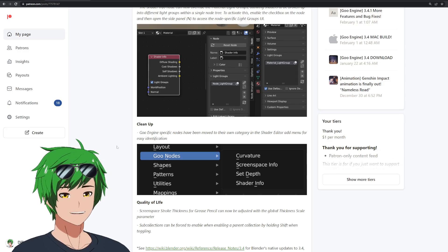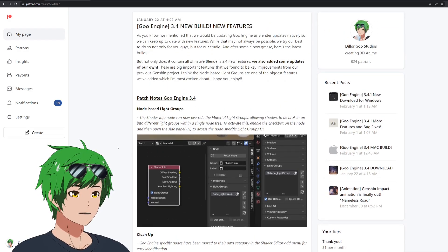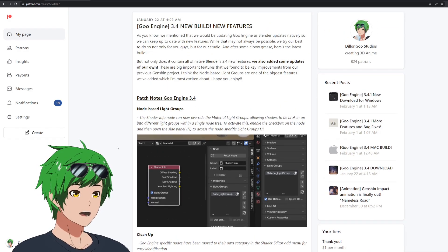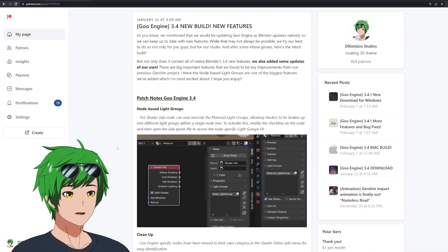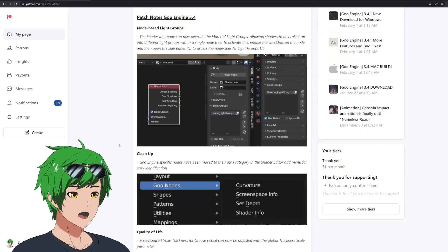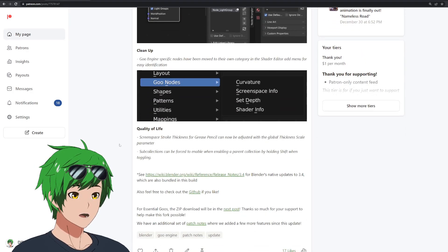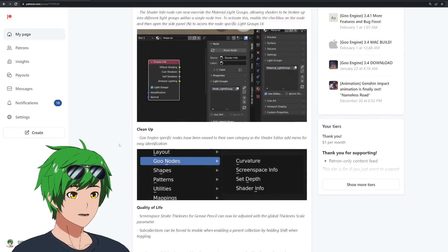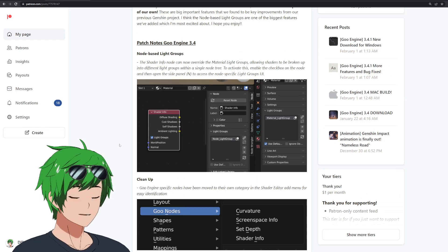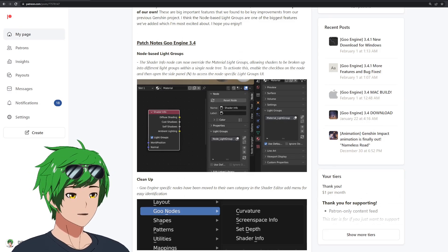So excited to see you guys soon in that video. But in the meantime, if you guys have any questions about Goo Engine's new features, let me know. But that's it. So I'll talk to you guys soon. All right, bye.